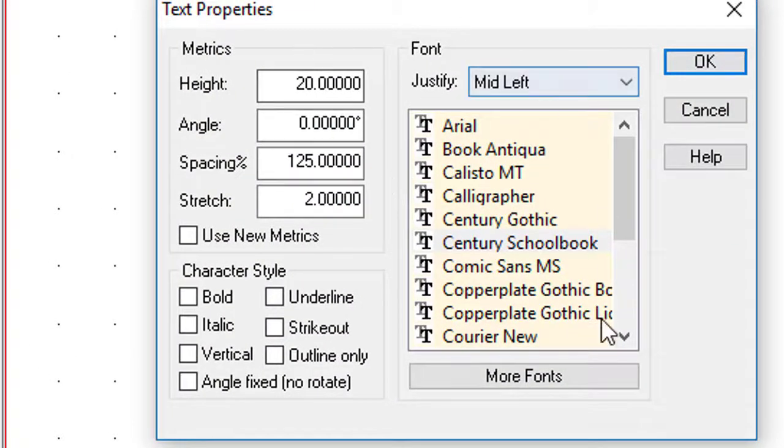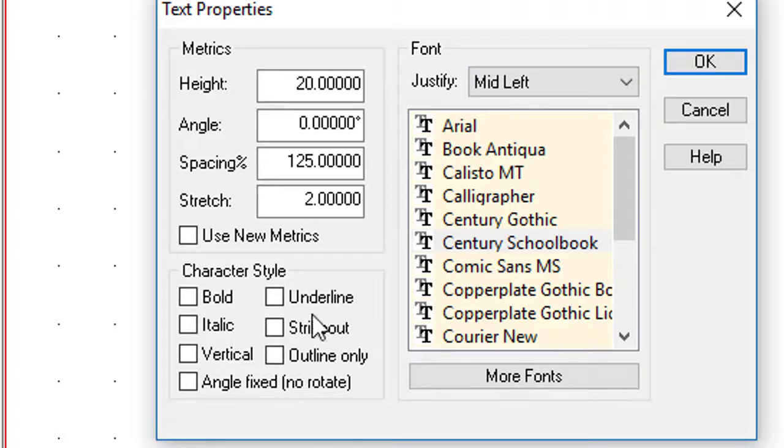I'm going to go through each of these properties. They're all fairly obvious, but some of them have certain nuances. So height.